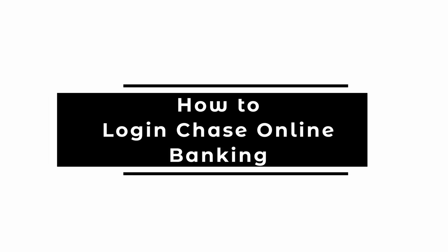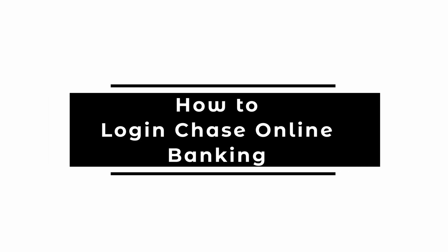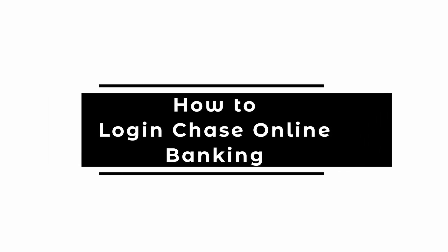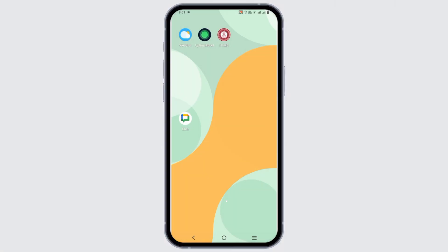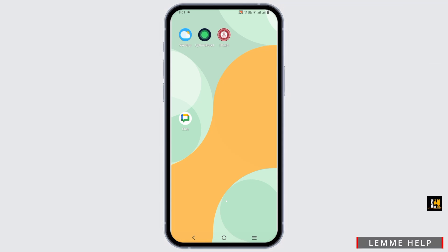How to log in to your Chase online banking account. Hey guys, welcome back. If you want to get logged in to your Chase account, there are two ways.